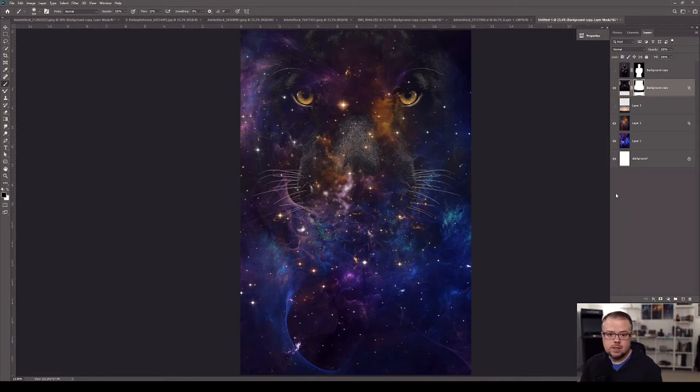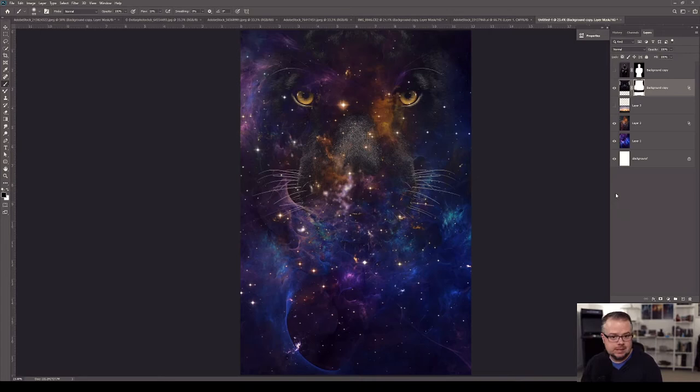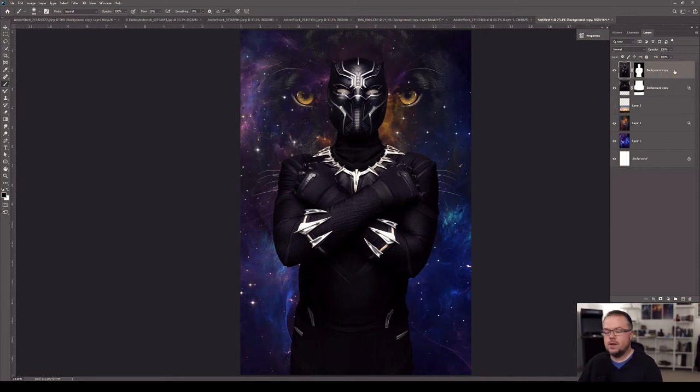If we zoom in, we can see the delineating edge of the panther stock — something you always need to watch out for when making a composite. If you don't pay attention to the actual edges of all your layers, they'll be visible in your final work and it will look bad. I'll feather that edge all the way across by painting black on the layer mask. Zooming back out — that in itself is really cool. Even with just three pieces of stock and using Blend If, we've made a really neat piece. But it's going to get even better because we have the Black Panther character and Africa to add.